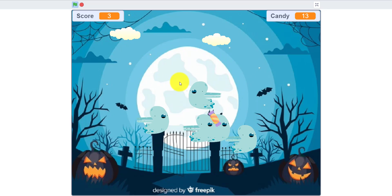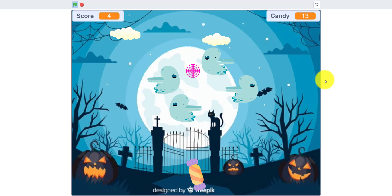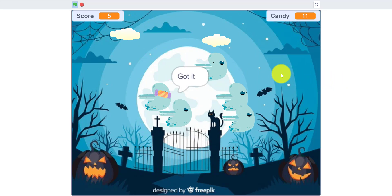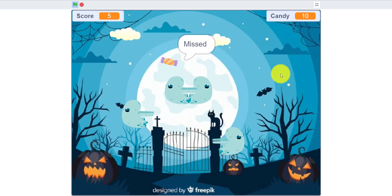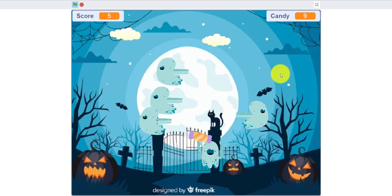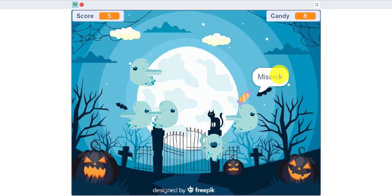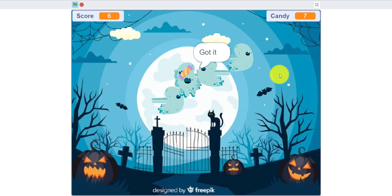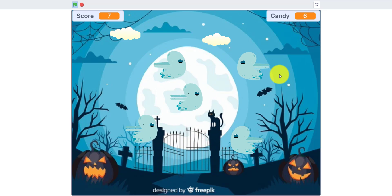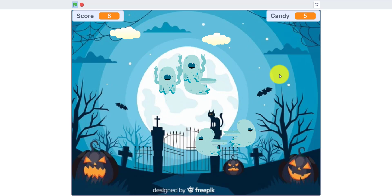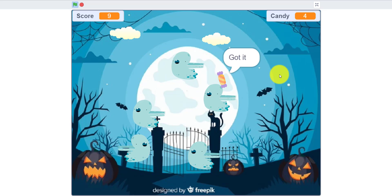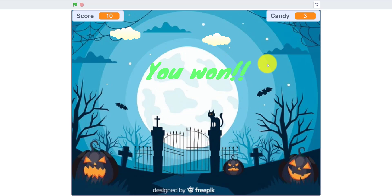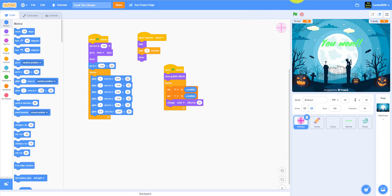Or you lose. I'm going to try to lose right here. I actually might win. See, when you get 10, it says you won. If you run out of candies and you don't score 10 points, you lose. Obviously. Let's start a new project.